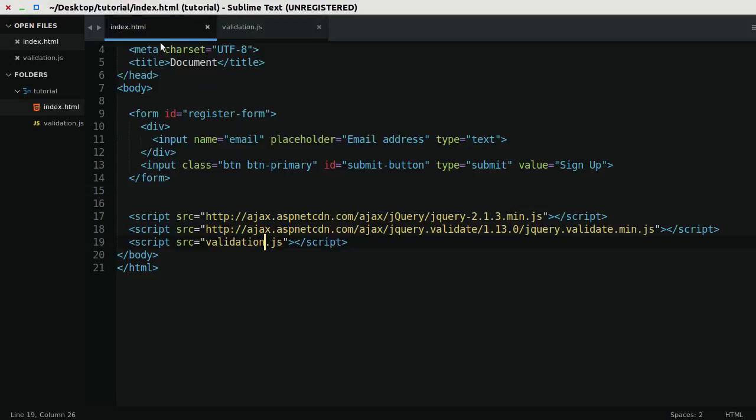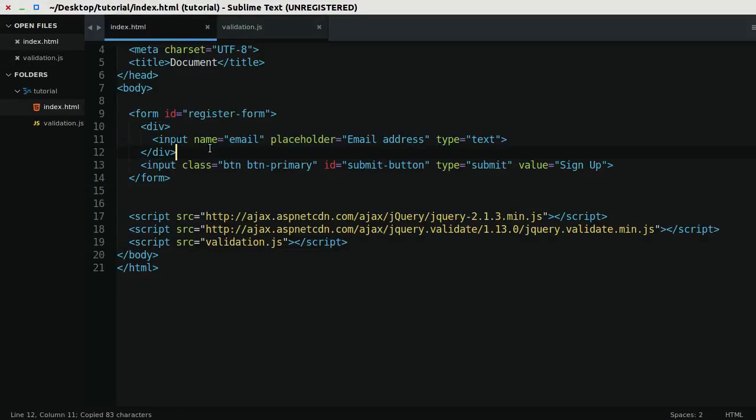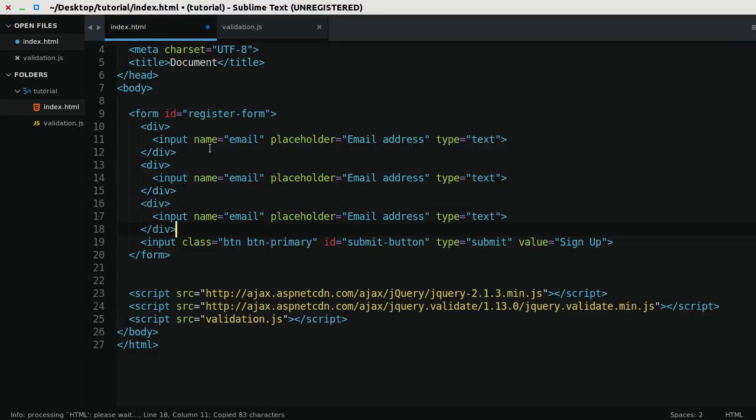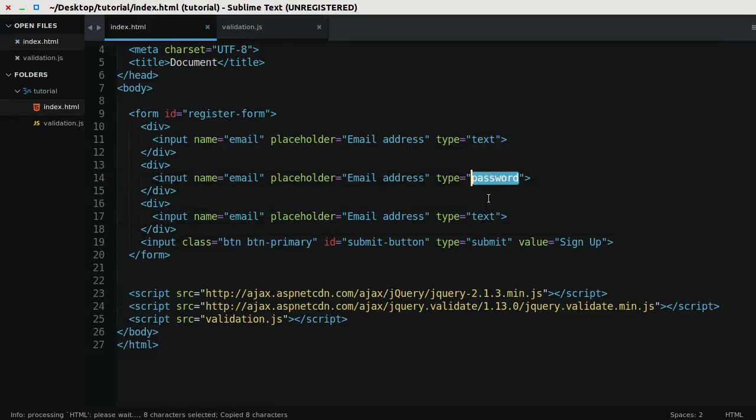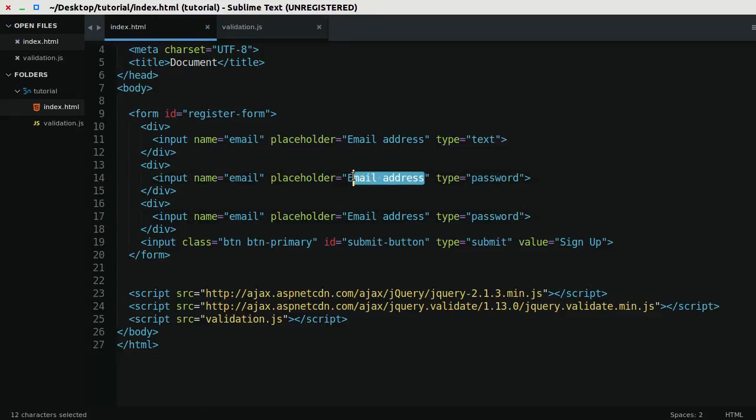Let's extend our form a little bit, so rather than simply having just an email, we'll also have two fields, both of which will have type password. Ensuring that the type is equal to password masks the input with stars or circles. The placeholder for this first input will be password.